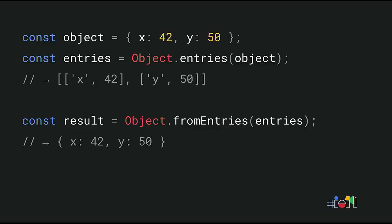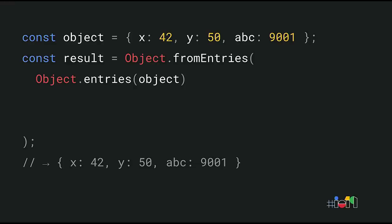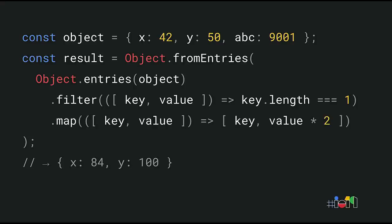Now, why is this useful? Well, one common use case is transforming objects. You can now do this by iterating over the object's entries and then using array methods that you are probably already familiar with. In this example, we're filtering the object to only get keys of length 1. That is, we only want the keys x and y, but not the key abc. We then map over the remaining entries and return an updated key-value pair for each. In this example, we double the value by multiplying it by 2. And the end result is a new object containing only the properties x and y with the new values.